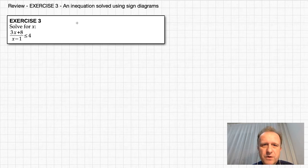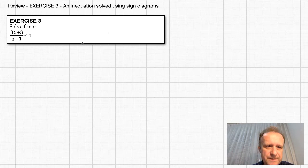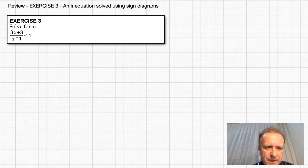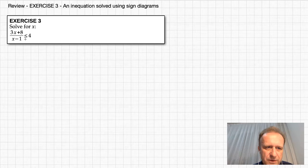An equation solved using sign diagrams. Solve for x: 3x plus 8 over x minus 1 is less than or equal to 4.